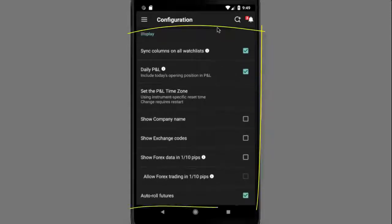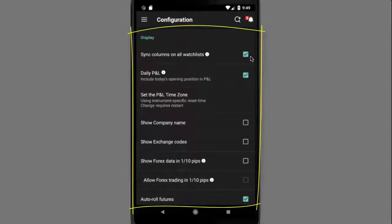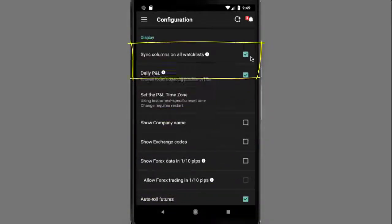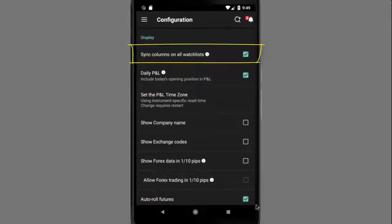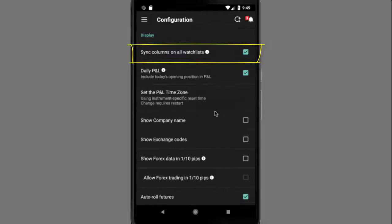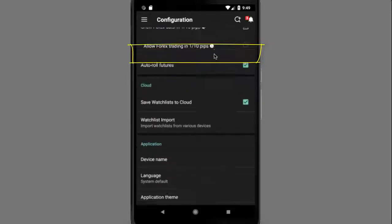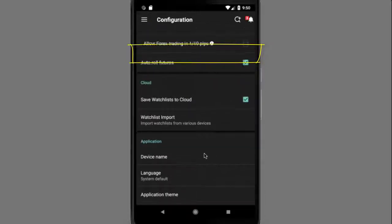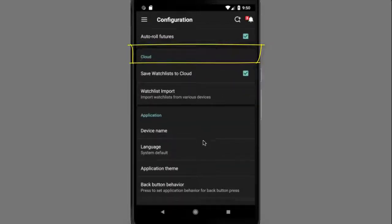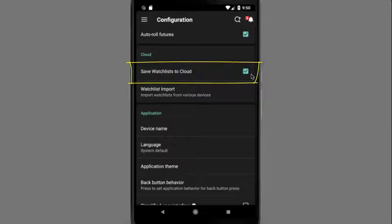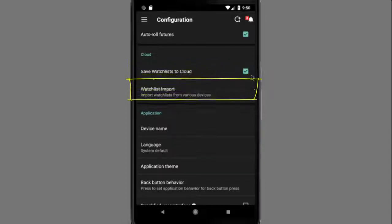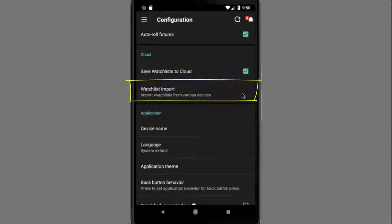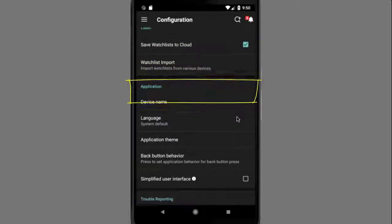Here's another tip in the display section. You can tap Sync Columns to enable all watchlists to use the same column layout. In the cloud section, you can elect to save watchlists to the cloud so that they may be used on other devices. You can even import your watchlist from TWS Desktop and other devices.